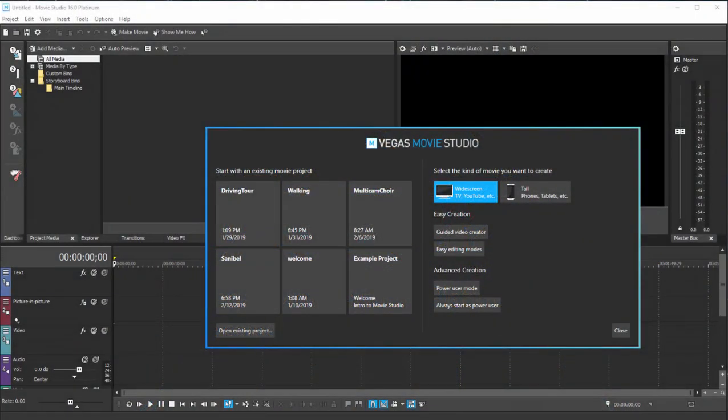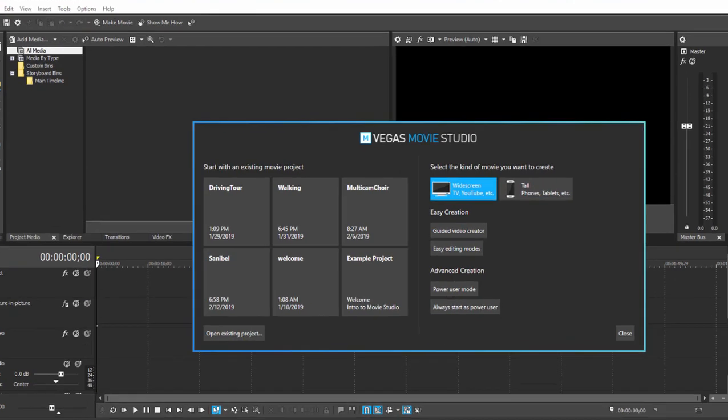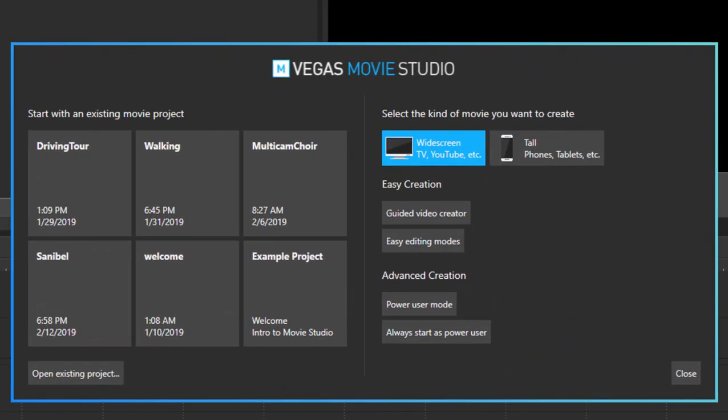And here we are in Vegas Movie Studio 16 looking at some of the new features in the program. One of the first and most obvious features you're going to notice when you start up the program is that Magix has added a brand new welcome screen.